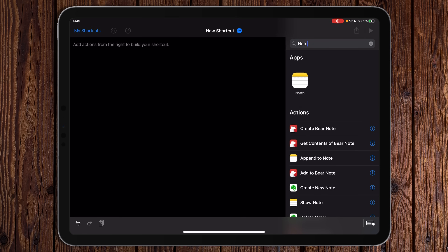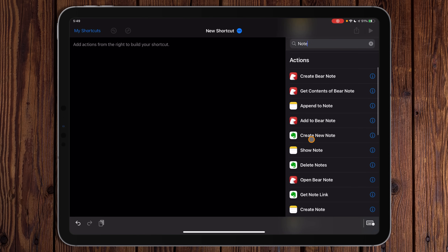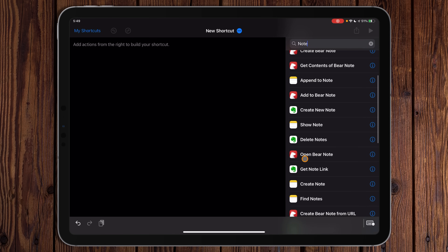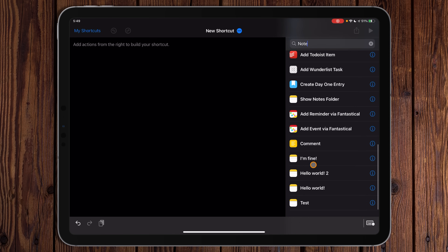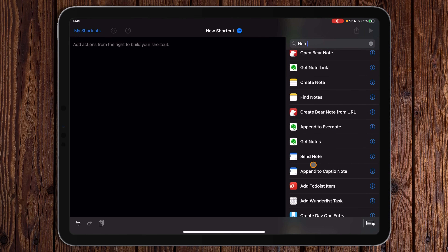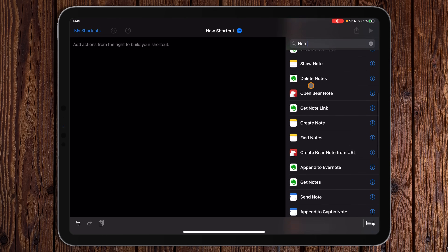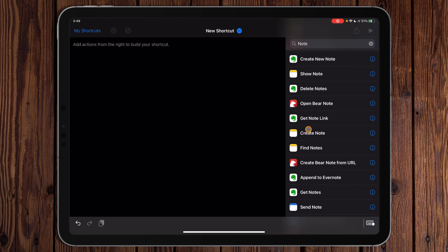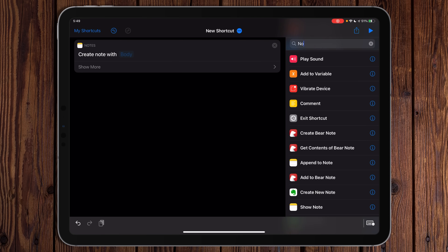Instead I personally like to use search, so I'll type 'note.' It comes up with a few options — Bear options, Evernote options, Notes options. Third-party app actions and some legacy actions show up here; if you see actions from apps you don't have installed, those are just legacy actions carried over. Once you install third-party apps that support Shortcuts, you'll see more specific actions for those. The action we want is Create Note.